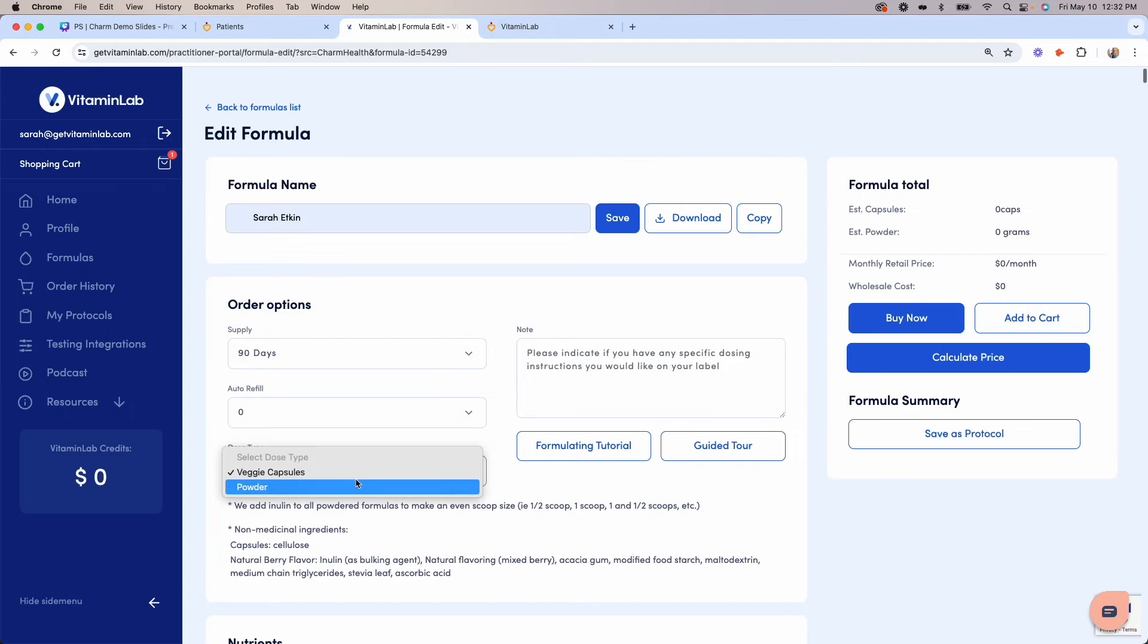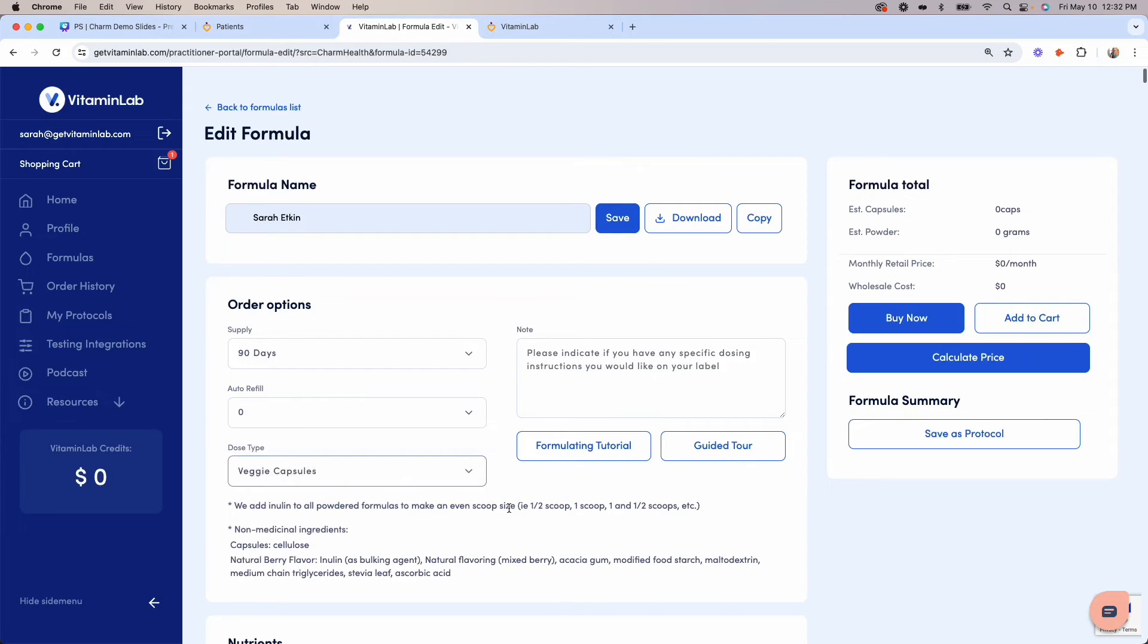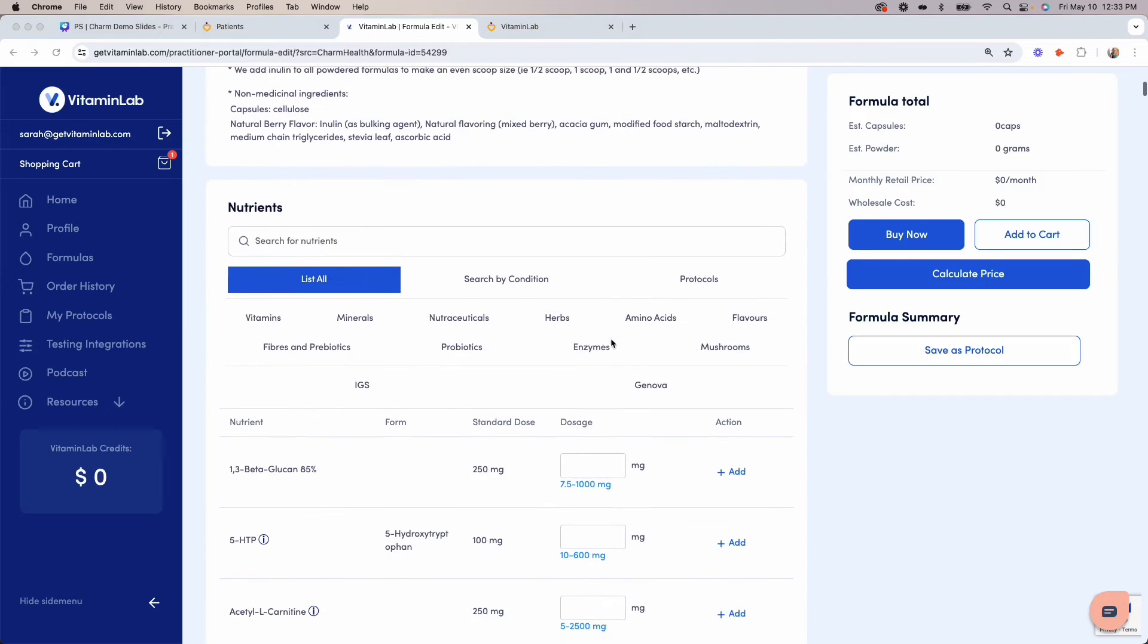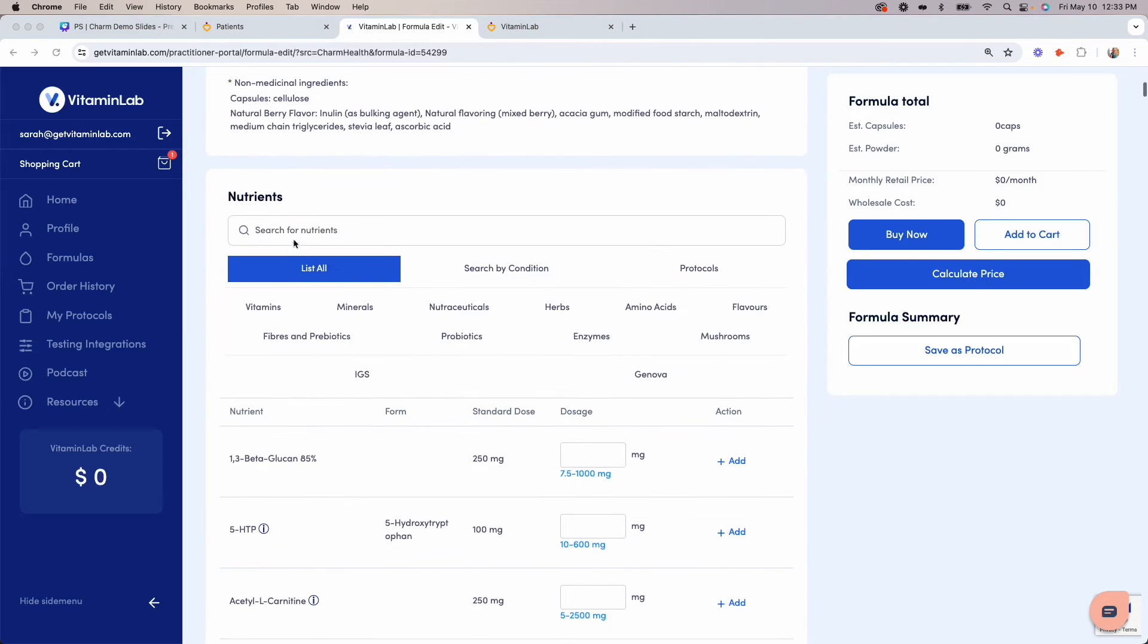We offer veggie capsules or powdered formulas. All our formulas are completely natural, produced without any additives or excipients. Next, you'll scroll down and search for any individual ingredient in our search bar here.